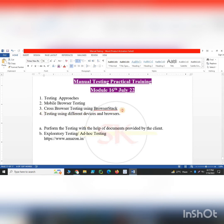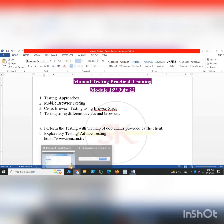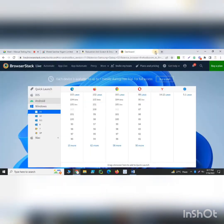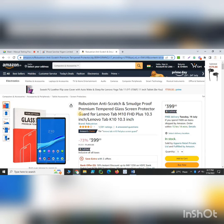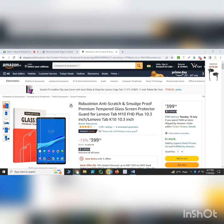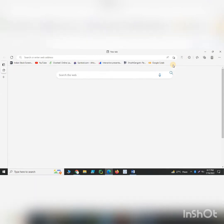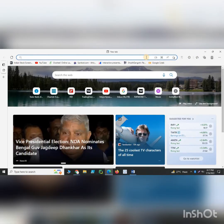Now, testing using different devices and browsers — if I have to test a particular product or application like a page, Amazon, or Flipkart, what I can do on my Windows 10 machine is simply download all the browsers I can. For example, I can open the application on Chrome, then I can have Firefox and open the same URL on Firefox to test the same application there as well.